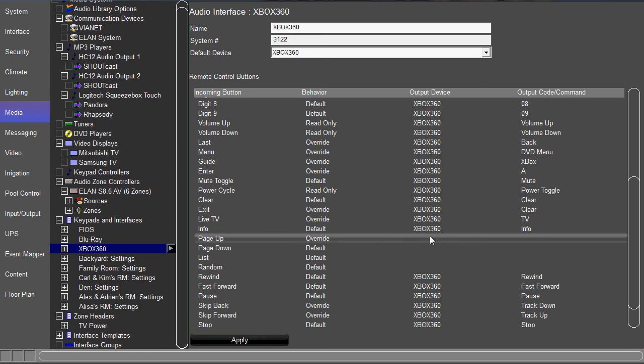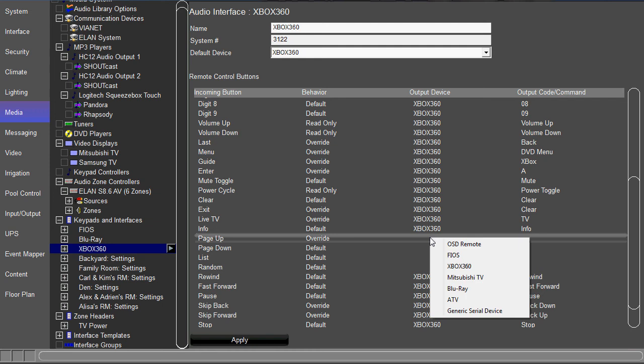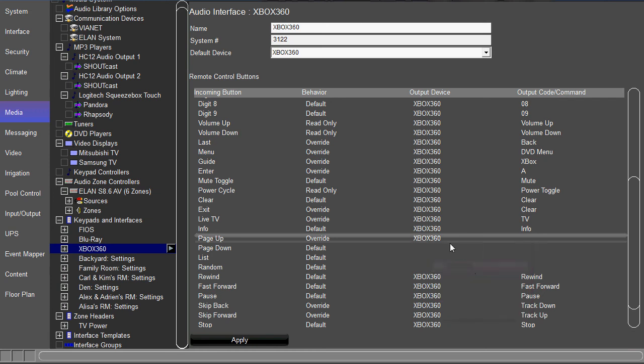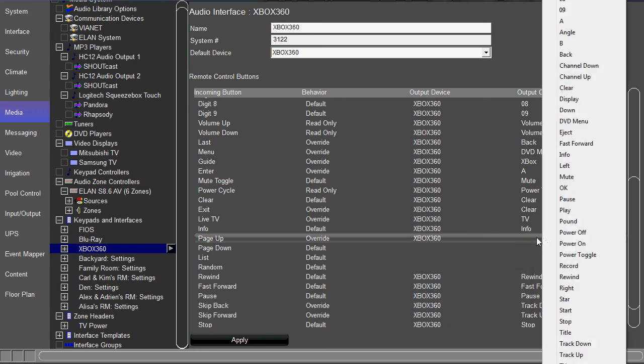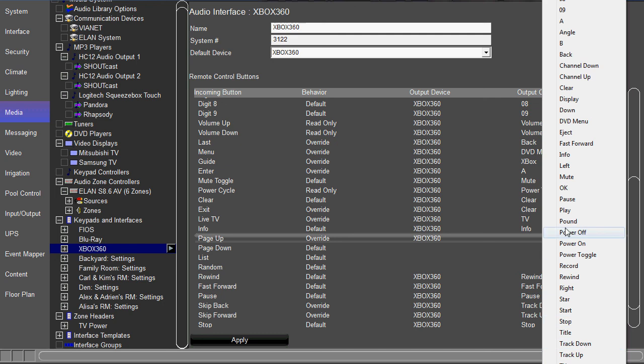Once you do that, you can right-click here in the third column and choose which IR device we want to grab the command from. In this case, it's the Xbox 360. Then you right-click on the right command and it gives you every single command for the Xbox 360. So the page up, maybe we want to make that, let's say, track up.